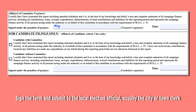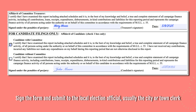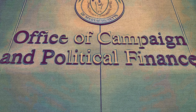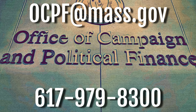Sign the form and submit it to the local election official, usually the city or town clerk.